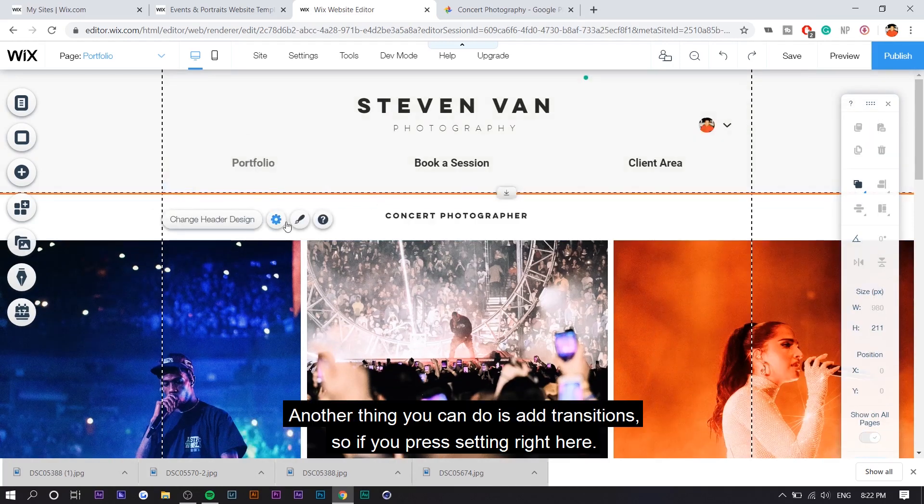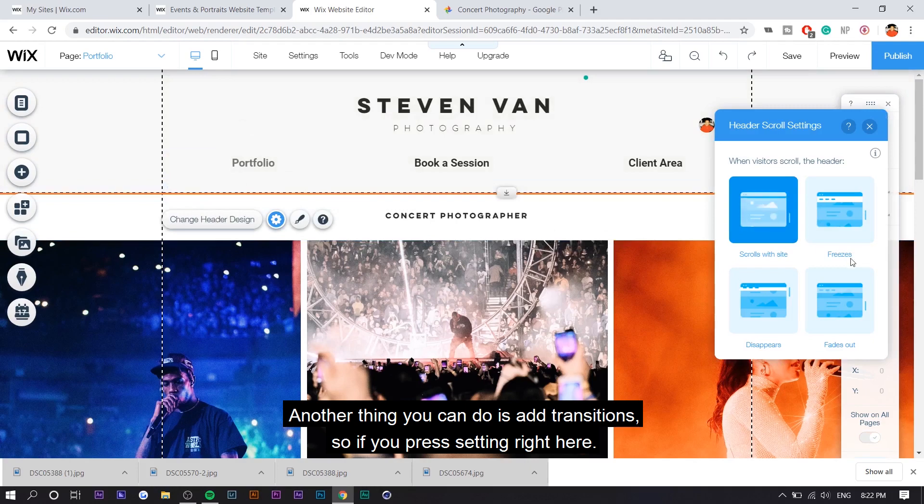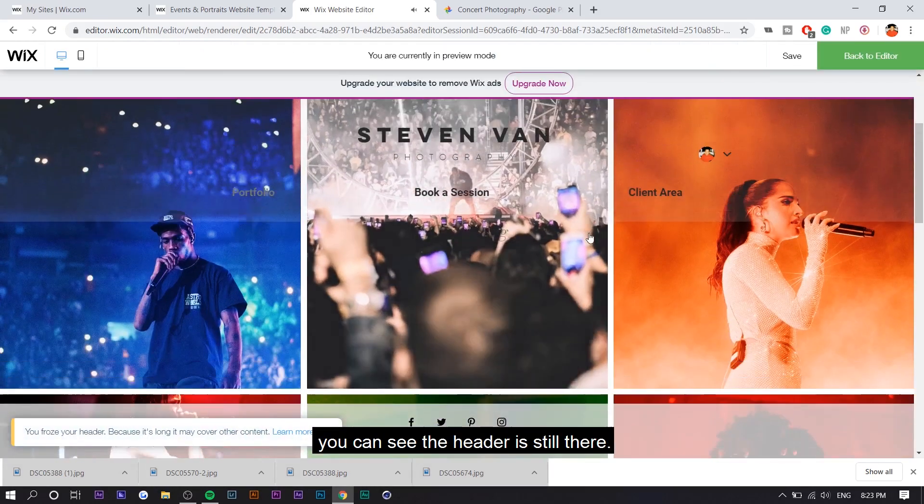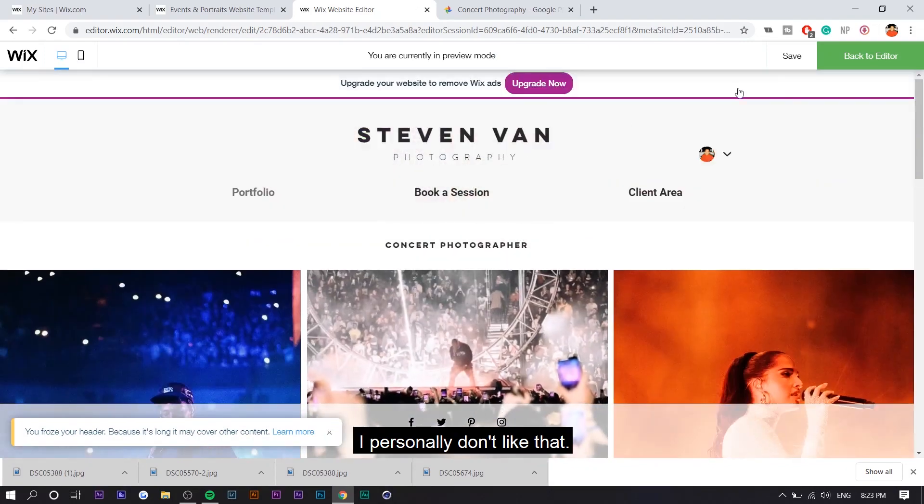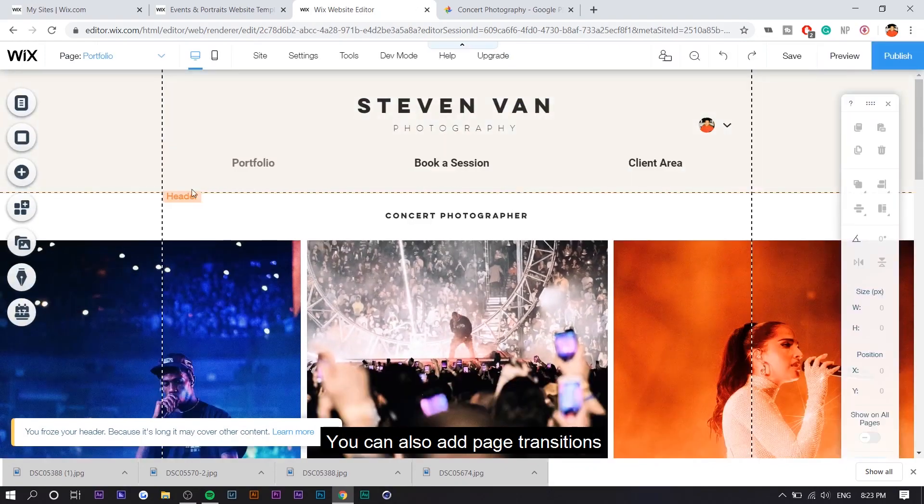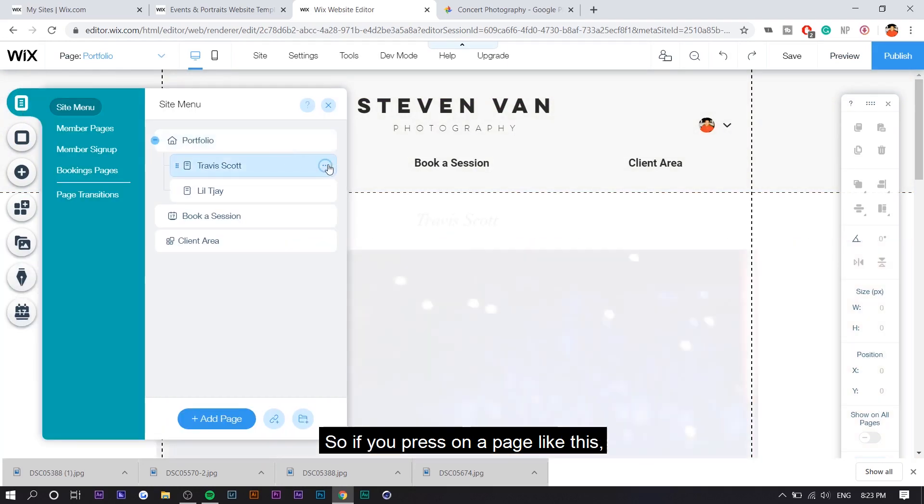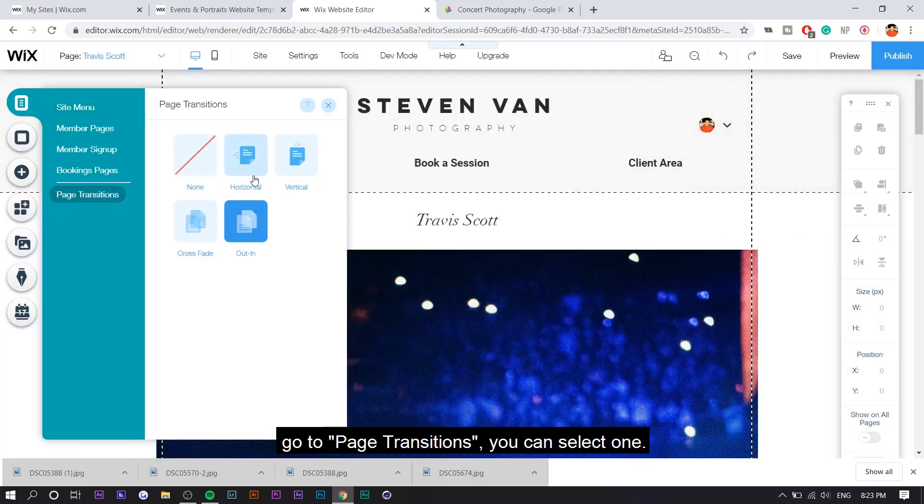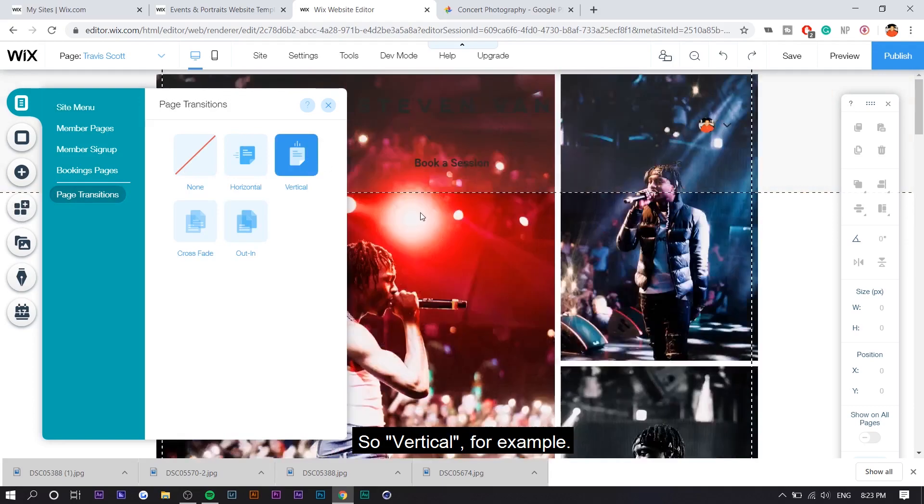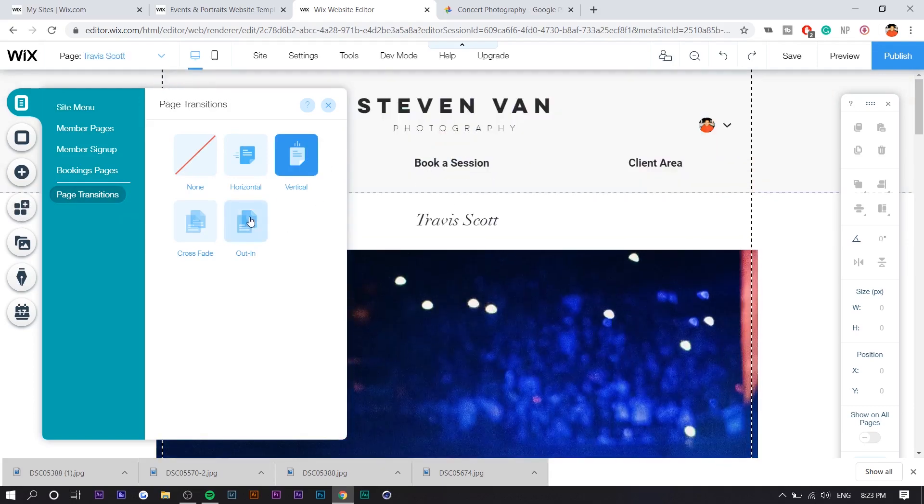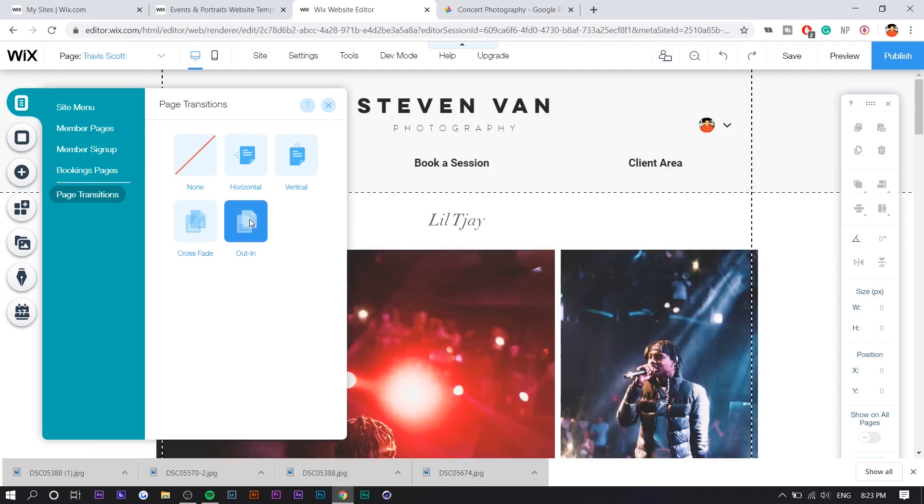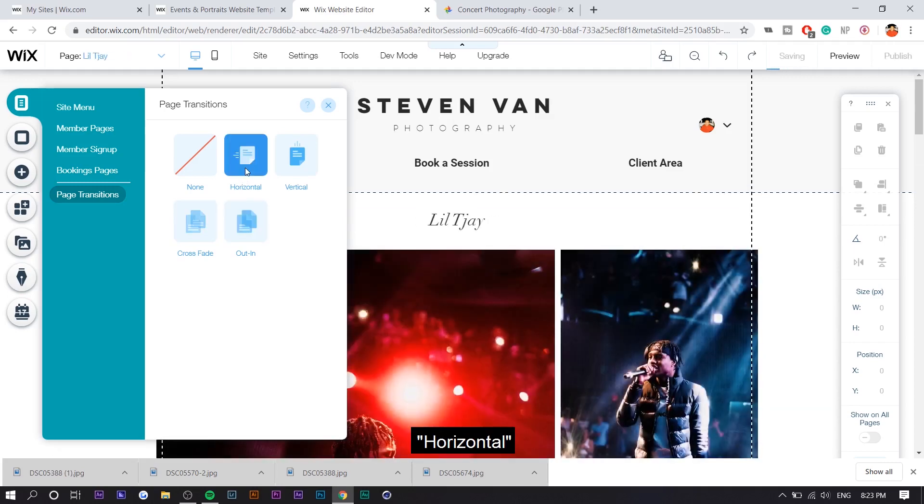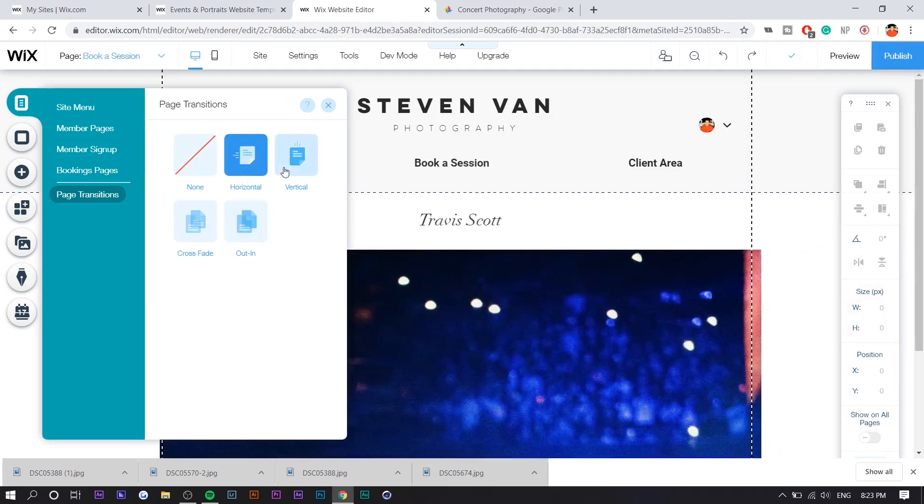Another thing you can do is add transition. So if you press settings right here, so if you press freeze, the header is going to stay. So if you press preview, you can see the header is still there. I personally don't like that. You can also add page transitions when a page is loaded. So if you press on a page like this, go to page transitions, you can select one. So vertical, for example, you can see what that does. Cut in is different. Crossfade just fades in horizontal. Same thing.